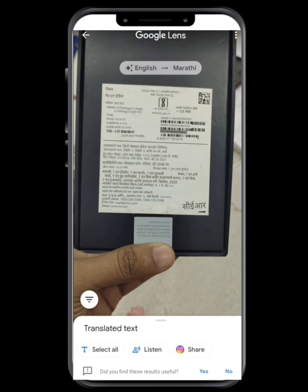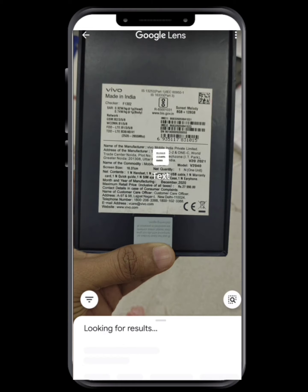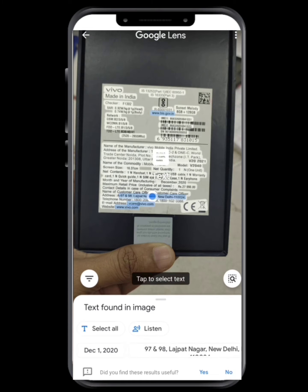We can select the language. We can translate into Marathi and we can select 3 options.